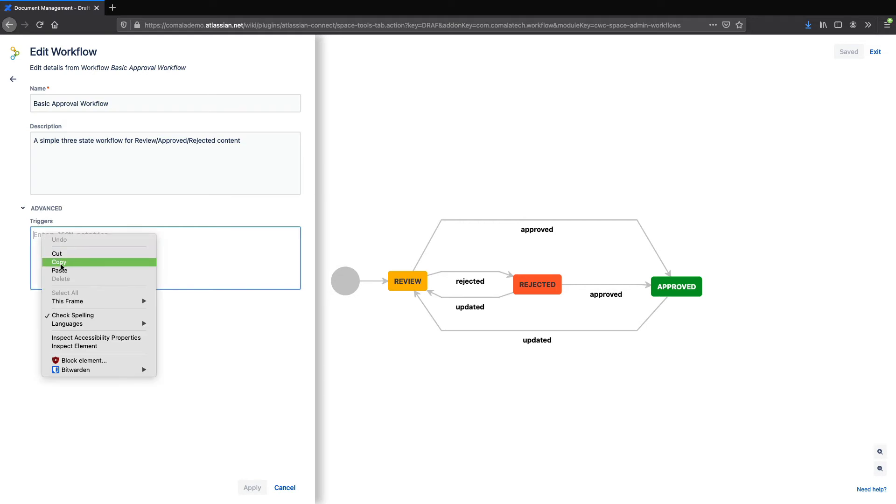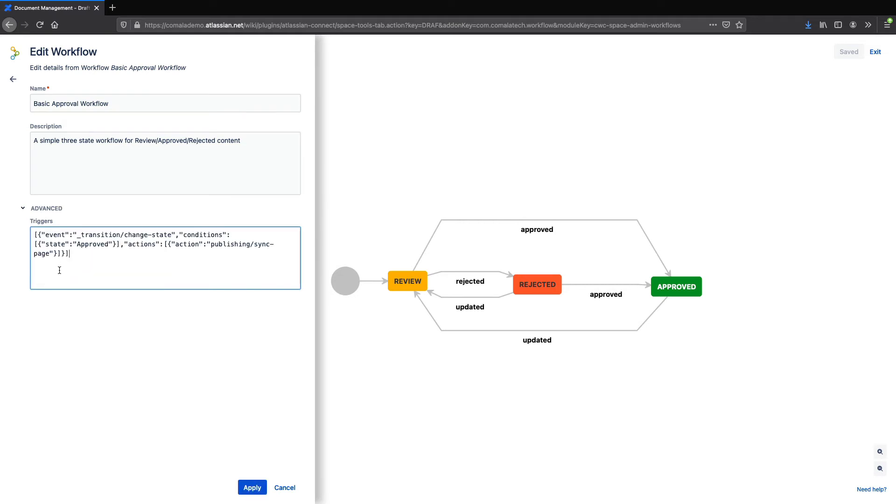So I'll paste my JSON code in here, and if we look at the code, we can see that when the state is changed to approved, the trigger will publish the page.